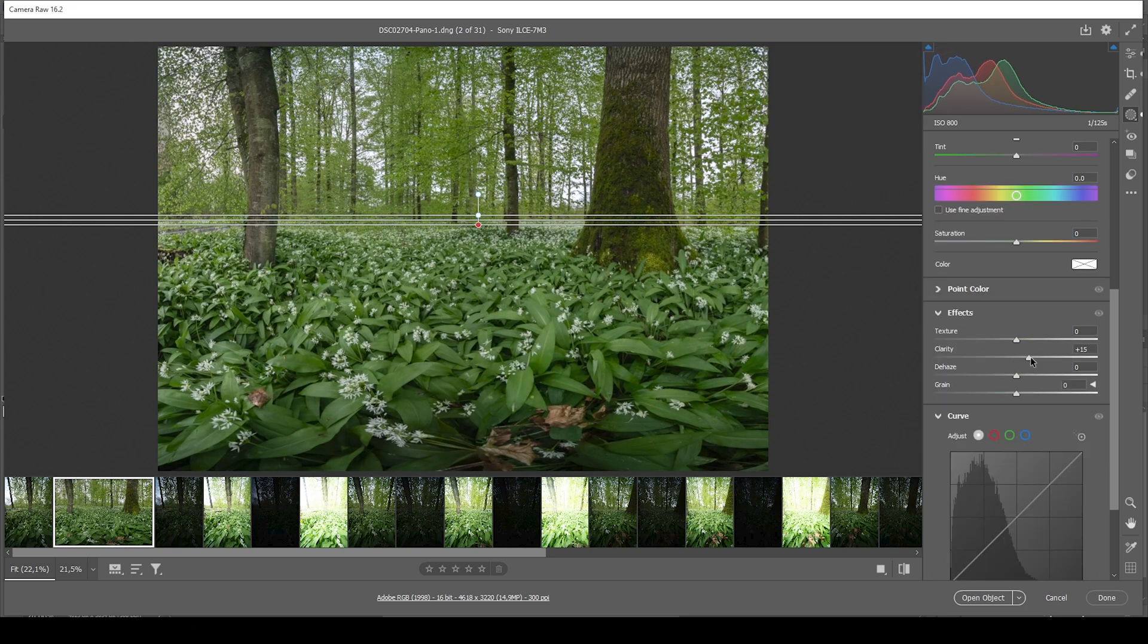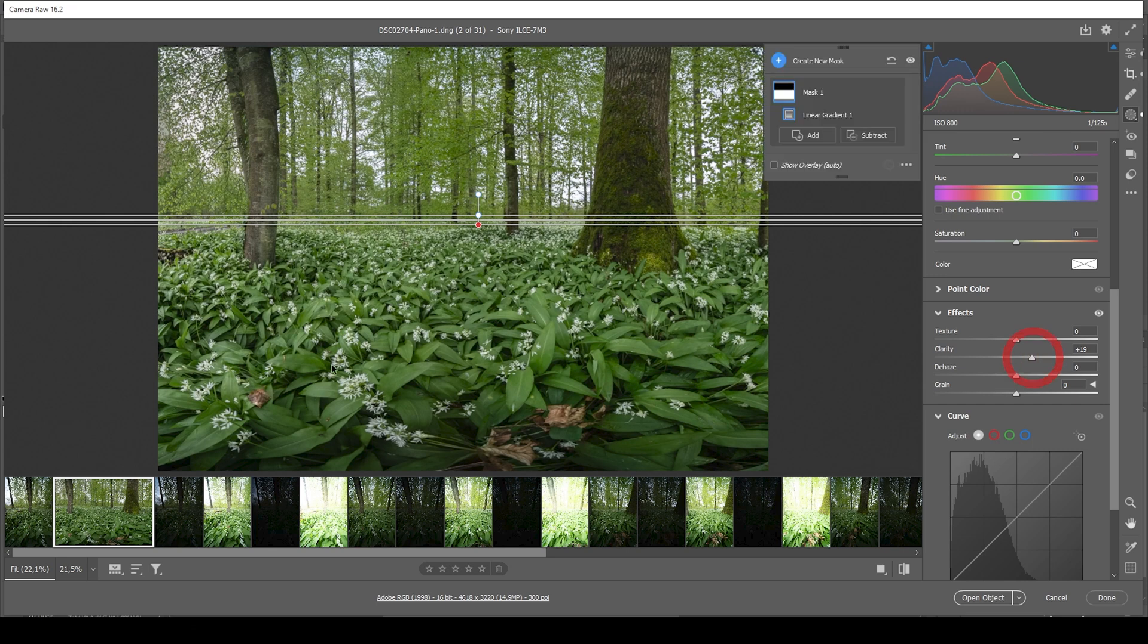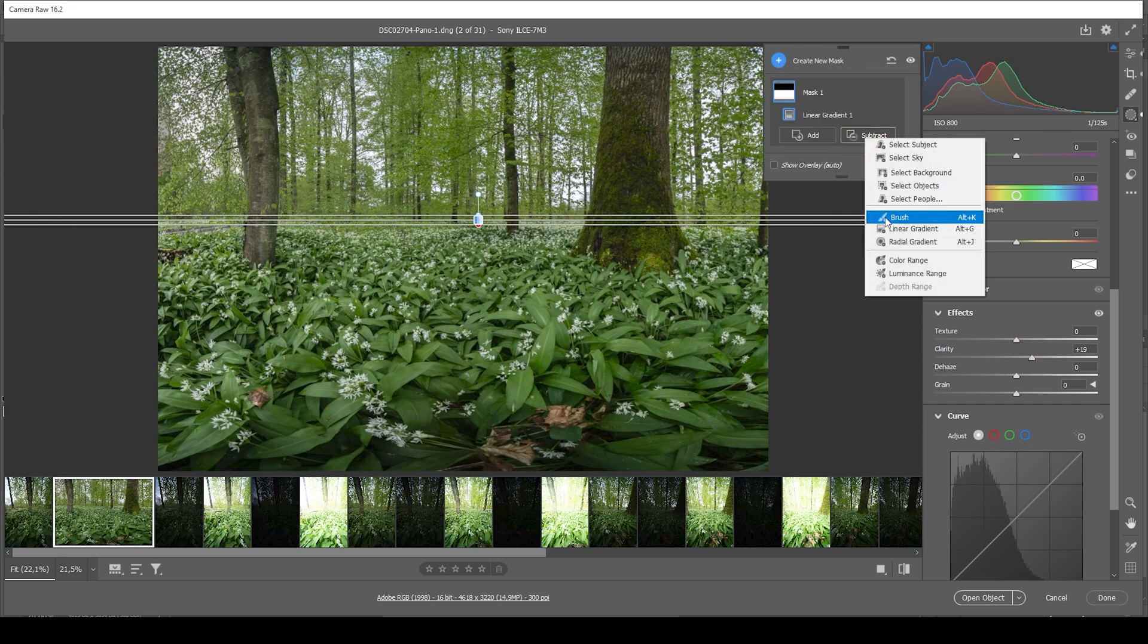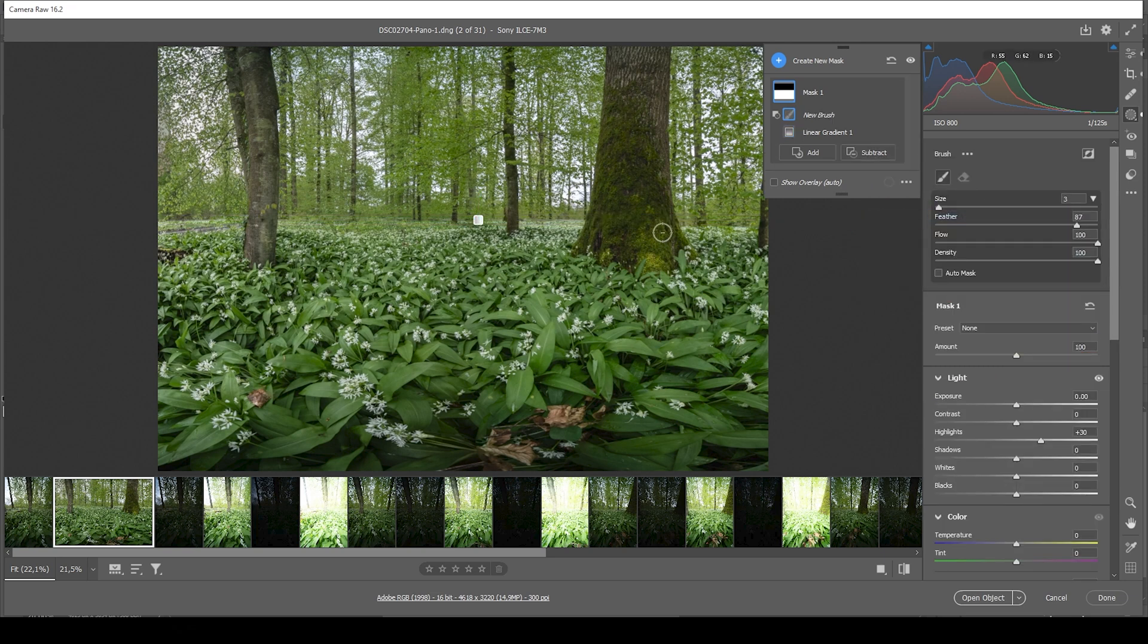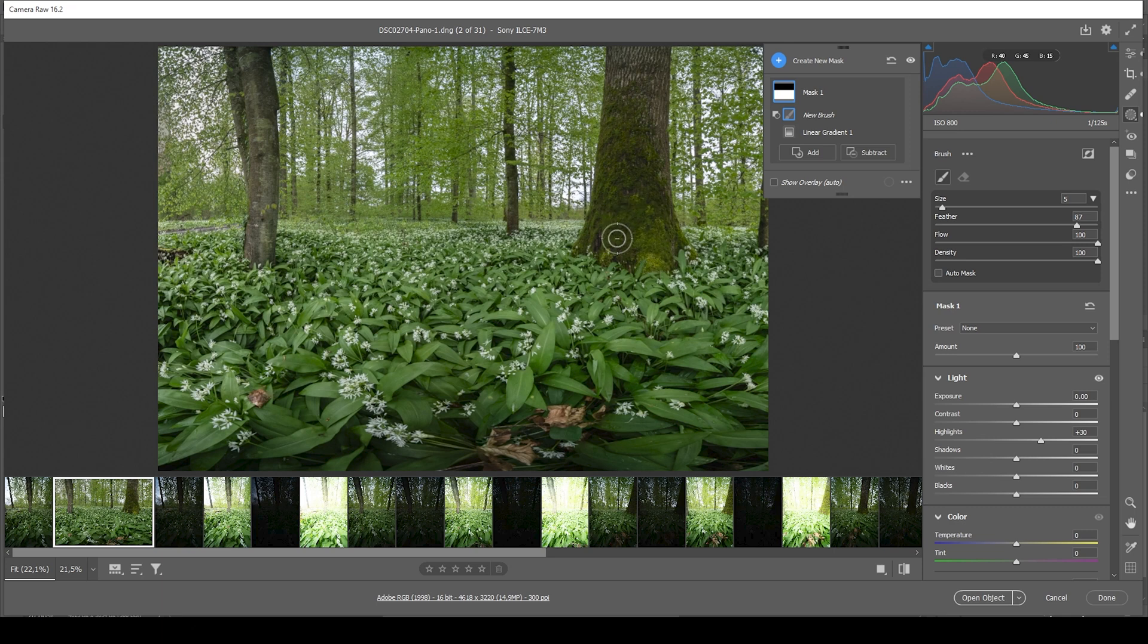And I also want to increase the clarity. Increasing the clarity really helps to make those white garlic plants pop. Then I want to subtract using a brush from this linear gradient, because we're also targeting the tree with the base linear gradient, which is not what we want. And I'm doing this on both sides just to get a little more quality out of this mask.